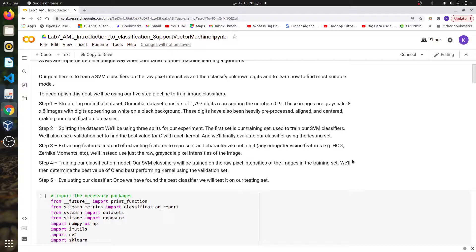Talking about the overall pipeline of a machine learning classification application, it is majorly the same for almost all applications. The first step is to set up the dataset. The second step is to split the dataset into three chunks: training, validation, and testing. Training is the major portion of the dataset used to train the classifiers. Validation is the portion on which you tune your hyper parameters — for example, finding the best value of K for a KNN classifier.